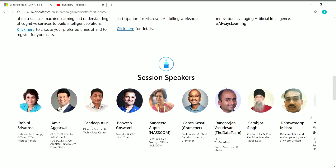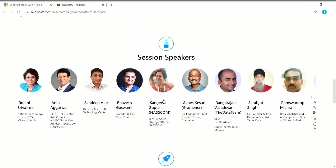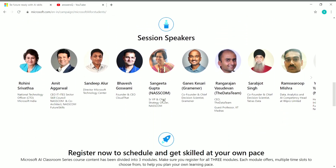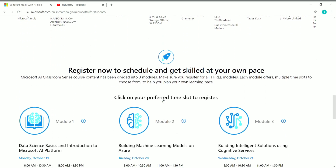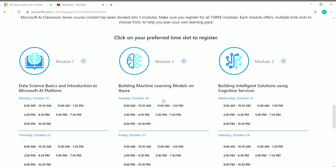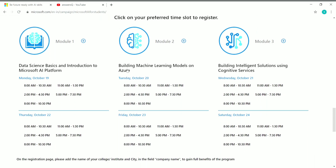Here are the session speakers — you'll be learning from these people about artificial intelligence. In this workshop you have three different modules: Module 1 is Data Science Basics and Introduction to Microsoft AI Platform; Module 2 is Building Machine Learning Models on Azure; and Module 3 is Building Intelligence Solutions Using Cognitive Services.